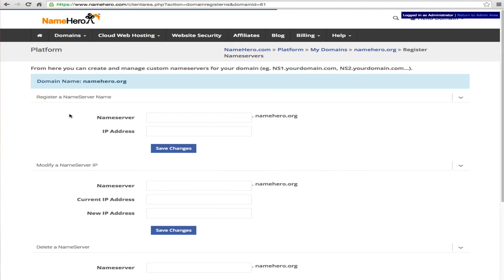So we're going to click register name servers. So now all we need to do is actually set up ns1 and ns2 and the proper IP address.